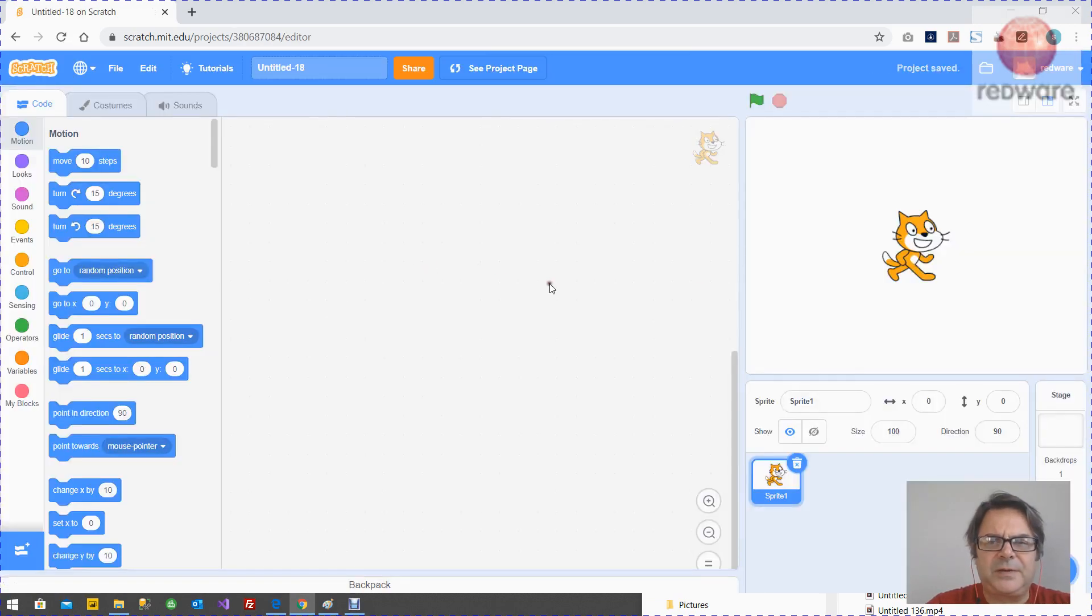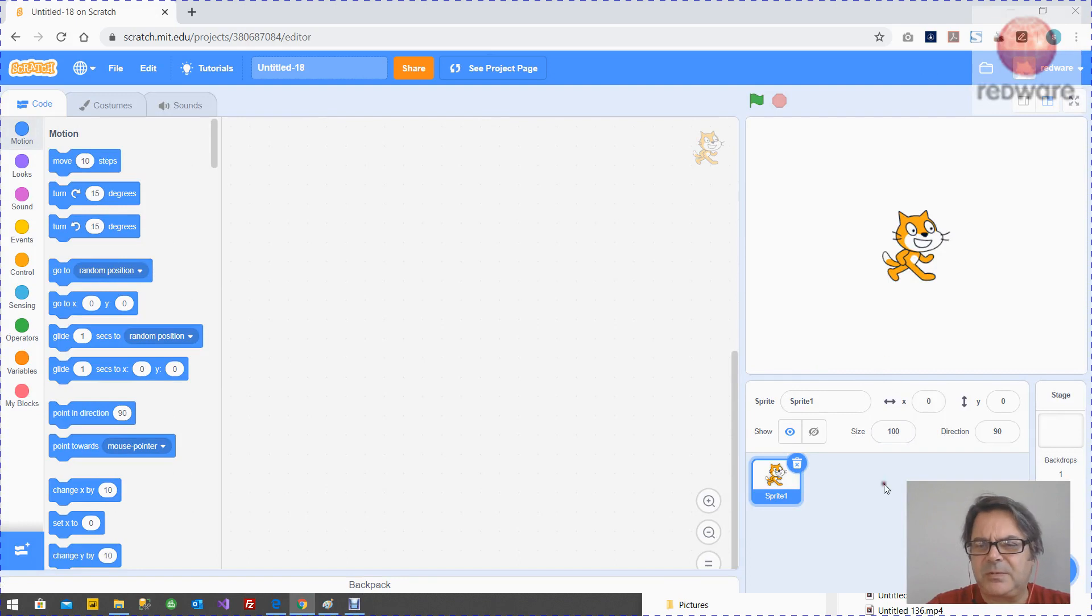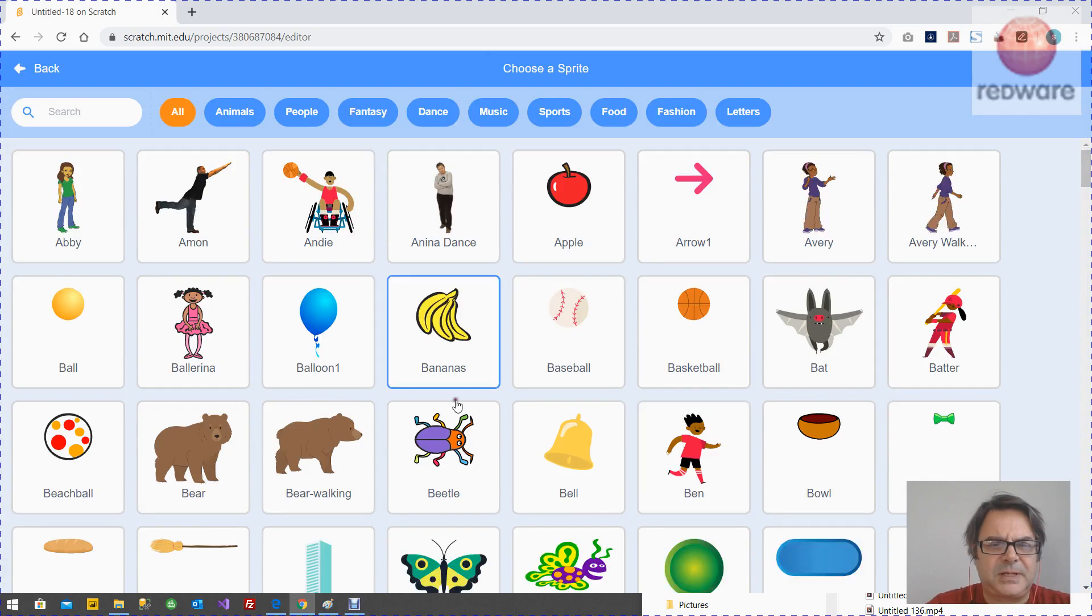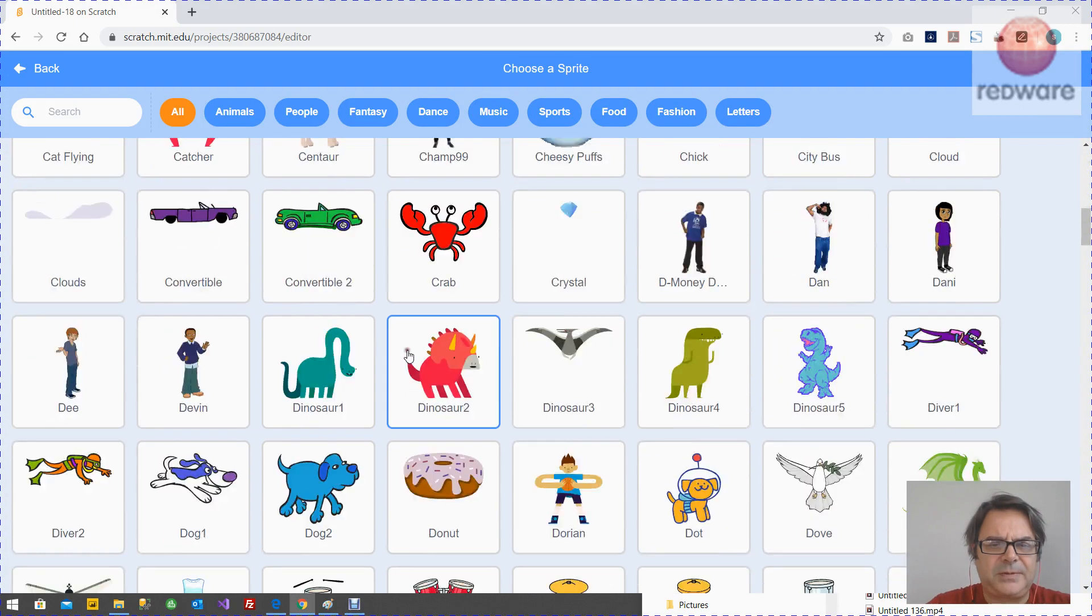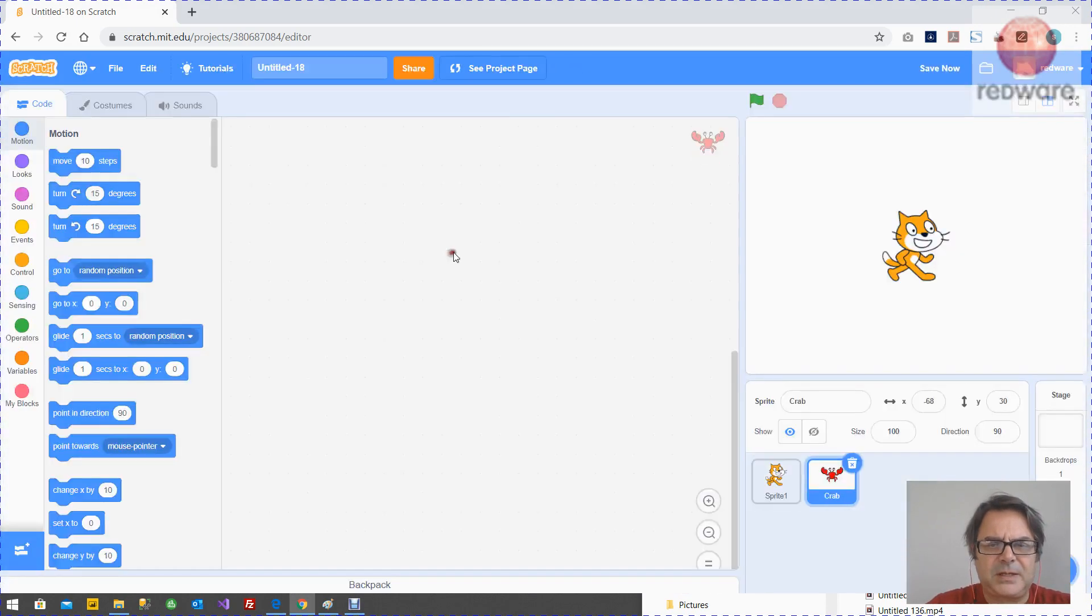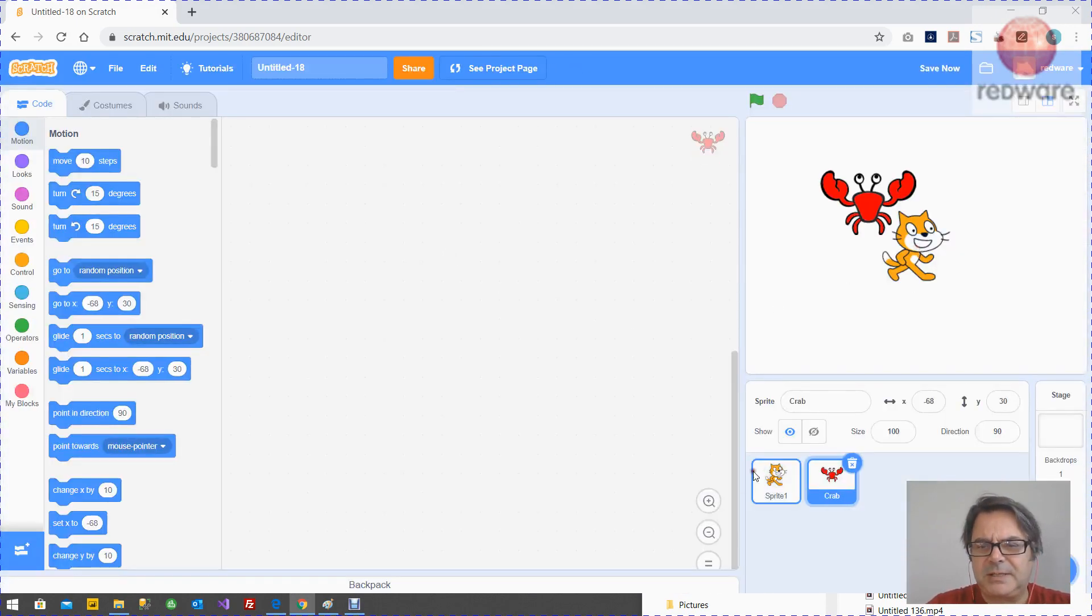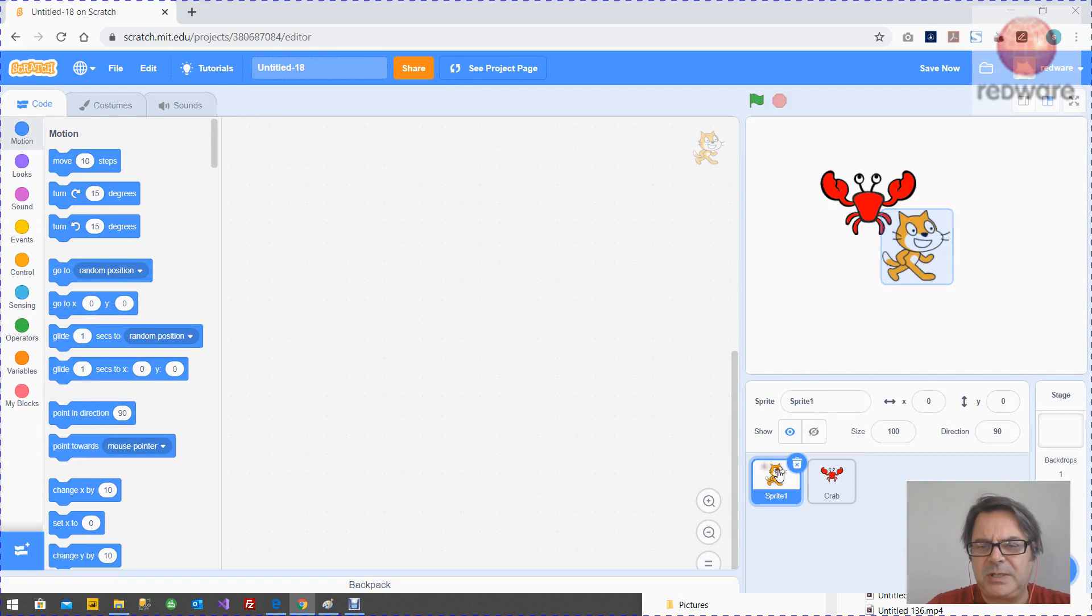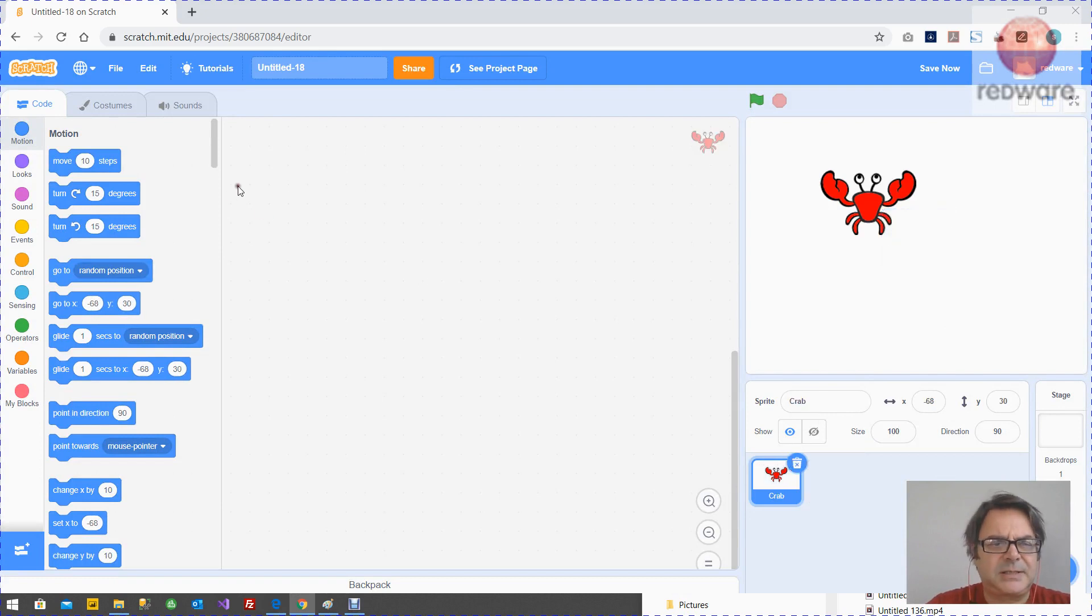There's two things you need to do really. The first is set the sprite up to start with. Let's get a sprite. Let's get a crab, get a crab sprite. Let's delete this one and get started.